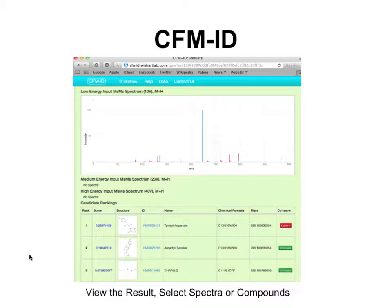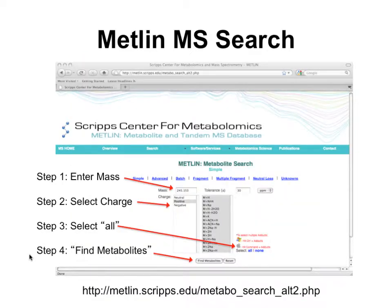Metlin is another great resource with a very nice interface.